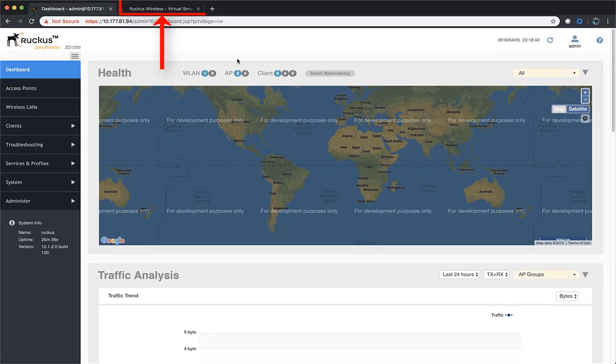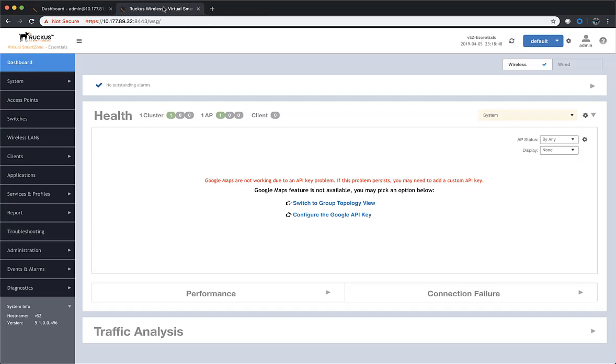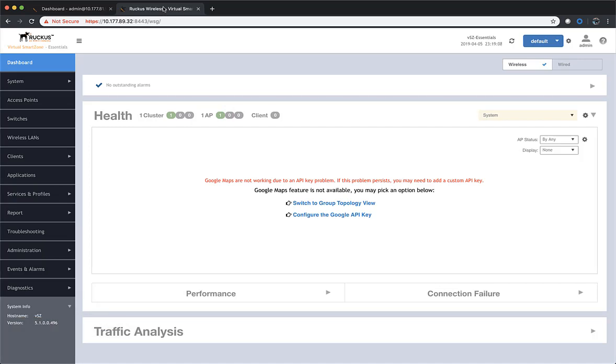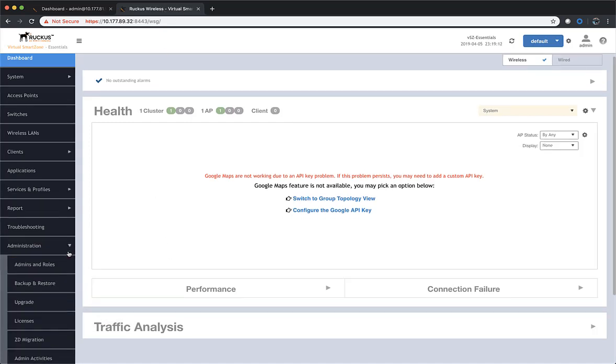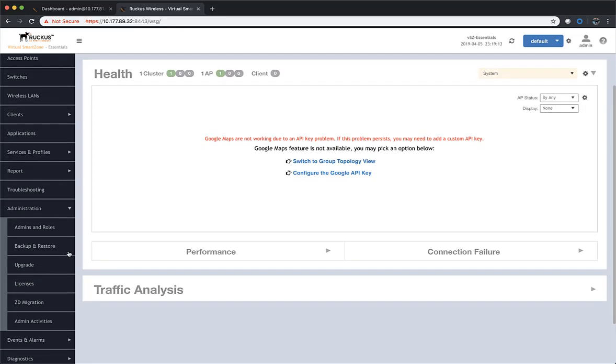Now let's jump over to the SmartZone tab and take a look at that. We have one access point connected and we're running version 5.1.0. In order to start the migration, we're going to navigate to Administration and then scroll down and click on ZD Migration.